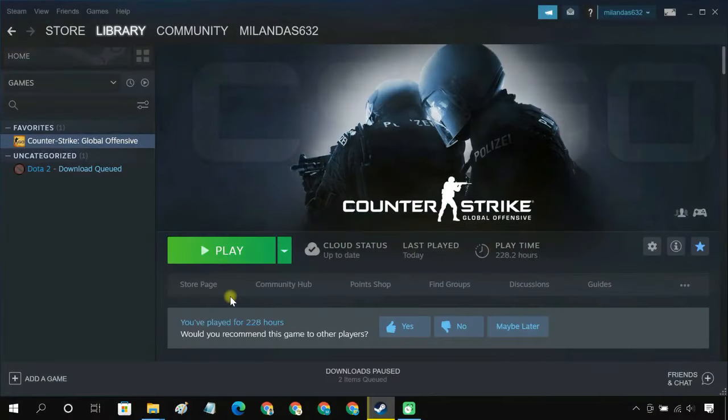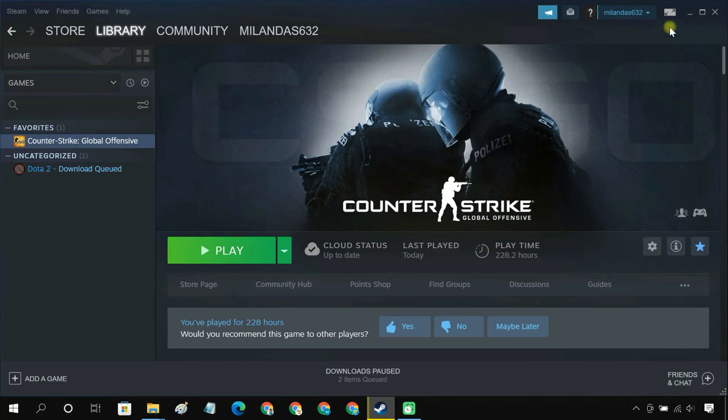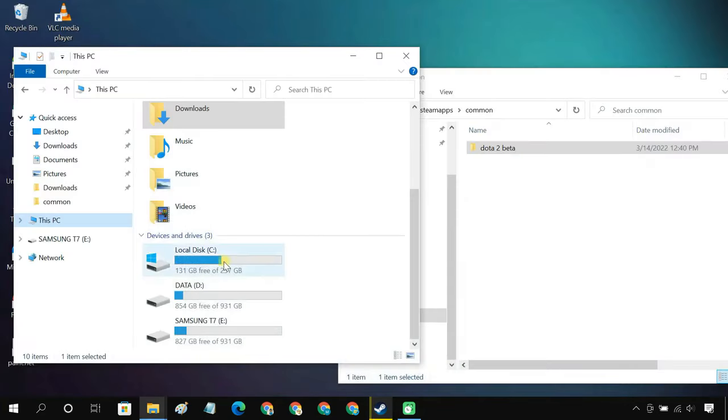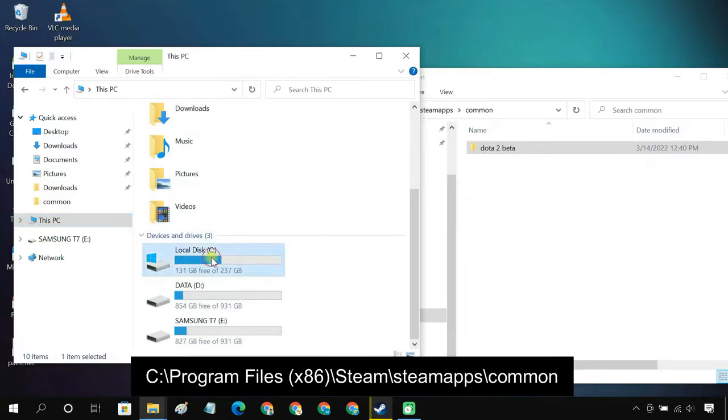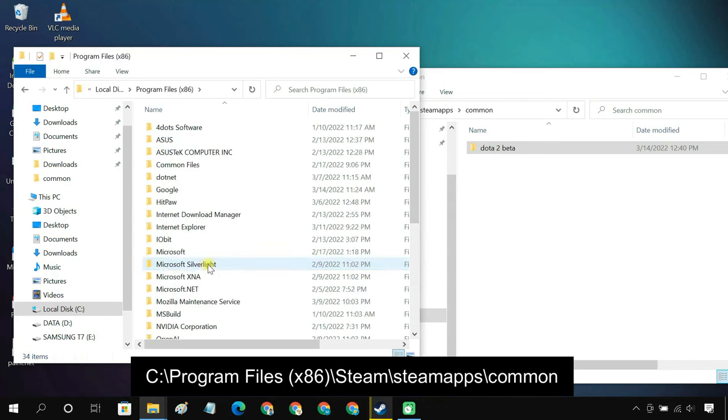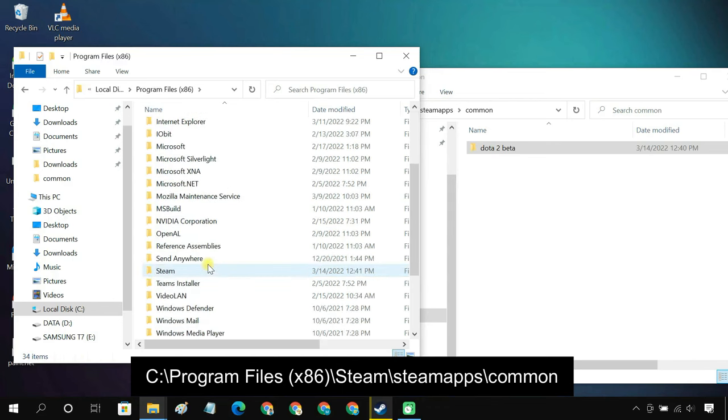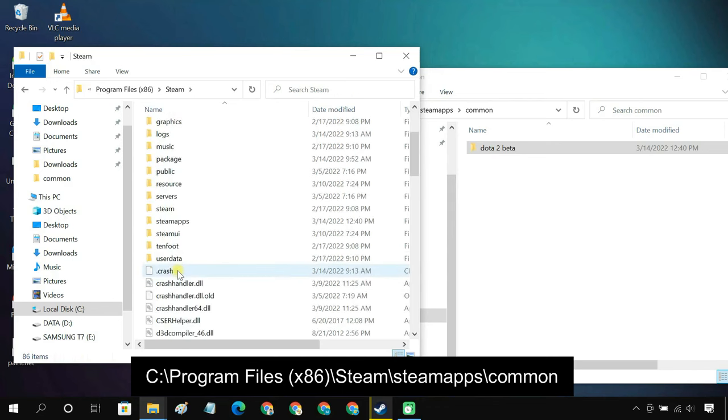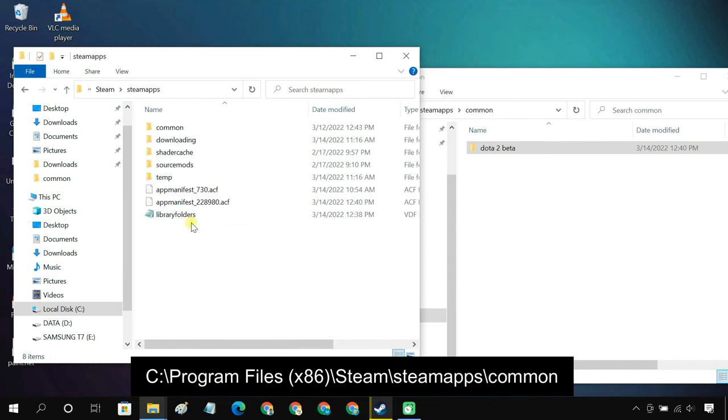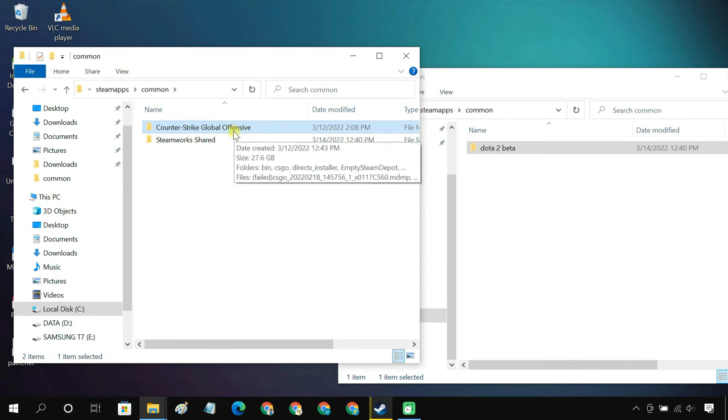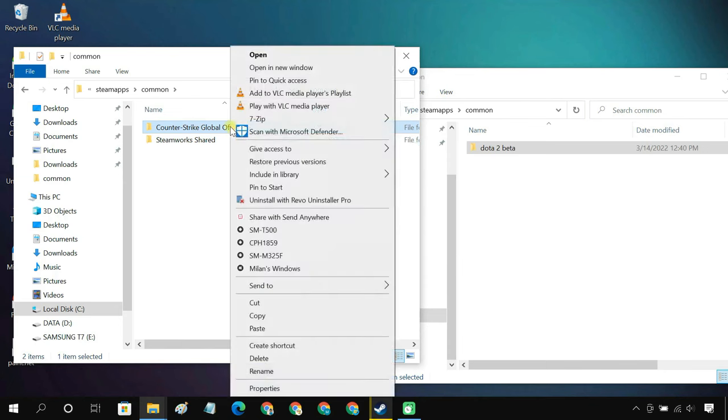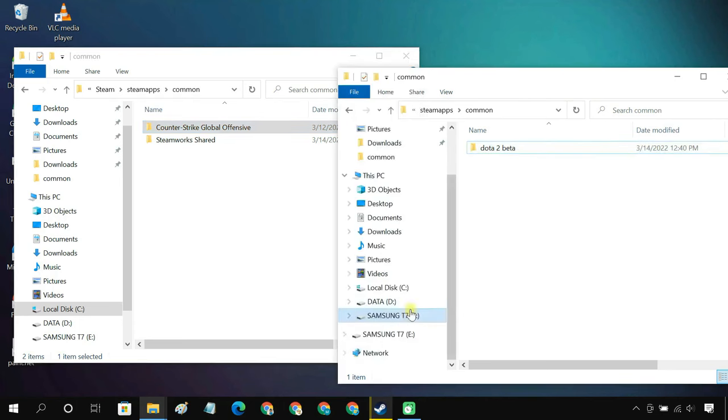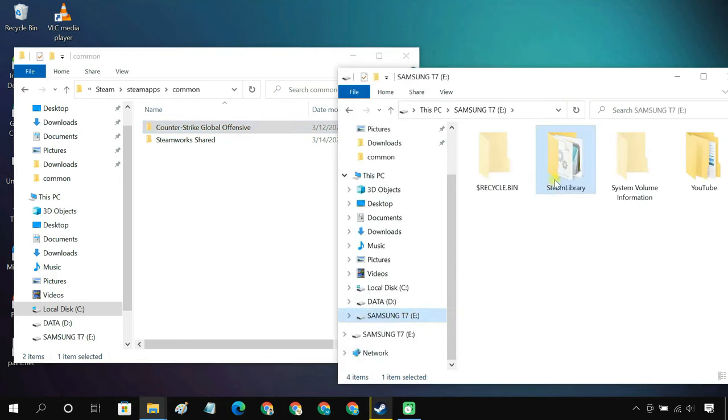If you already have some Steam games installed on your PC, then you might want to get them copied to your external drive. Here is how you can do it. First, go to your Steam installation folder. I am going to transfer the Counter-Strike game. So copy the game folder, then paste it inside the common folder on your external drive.